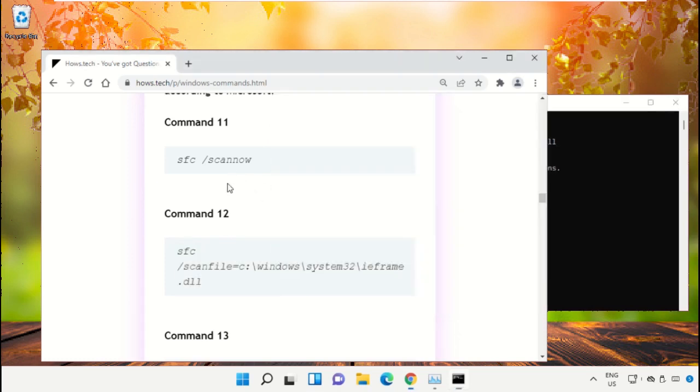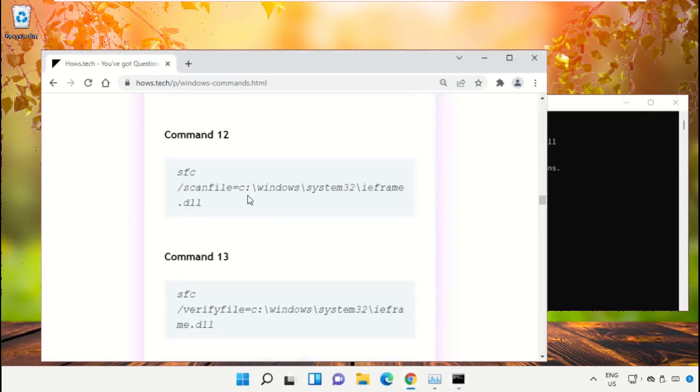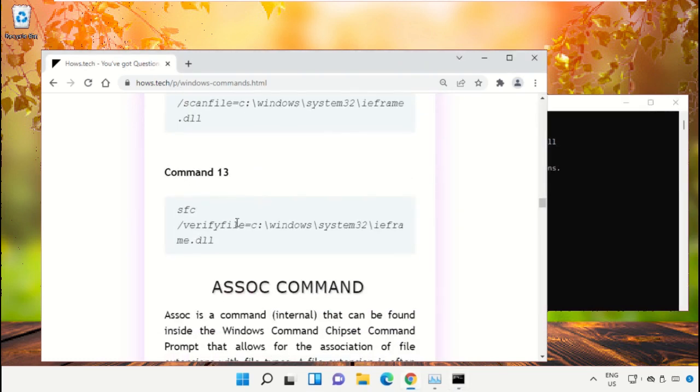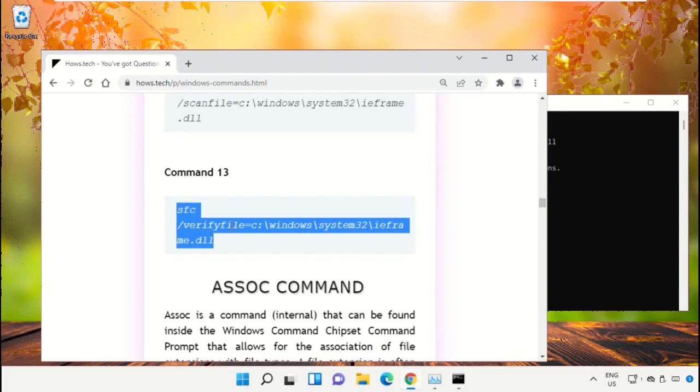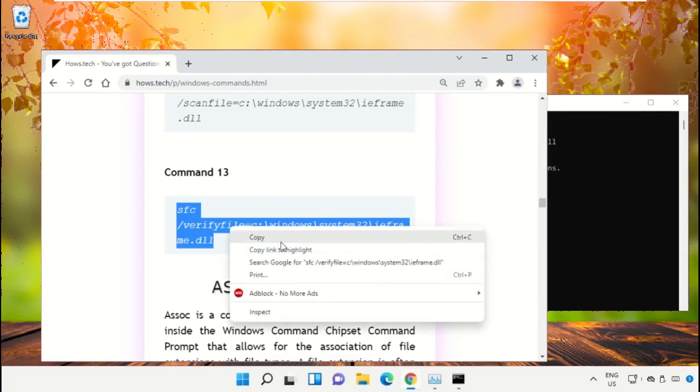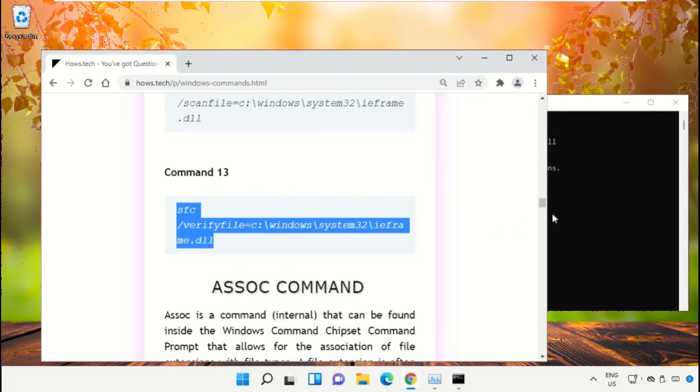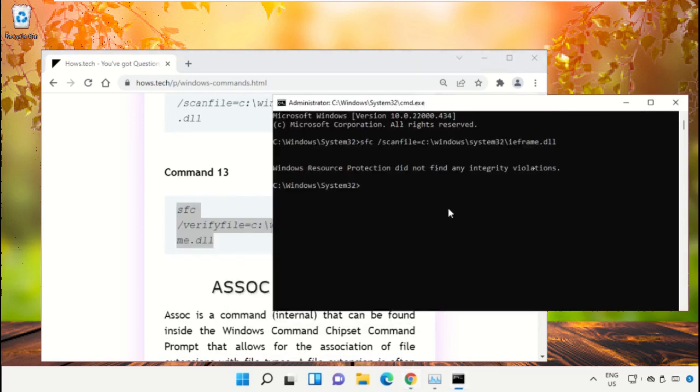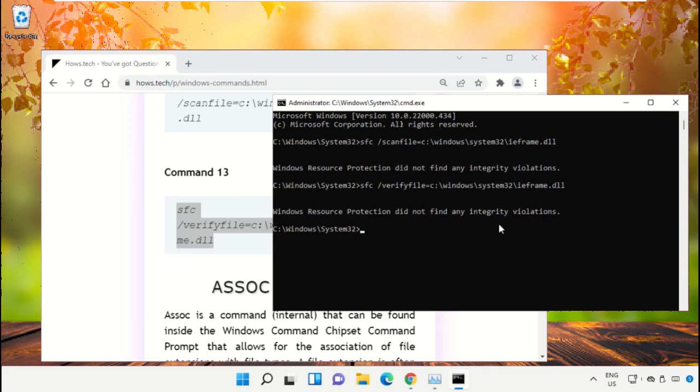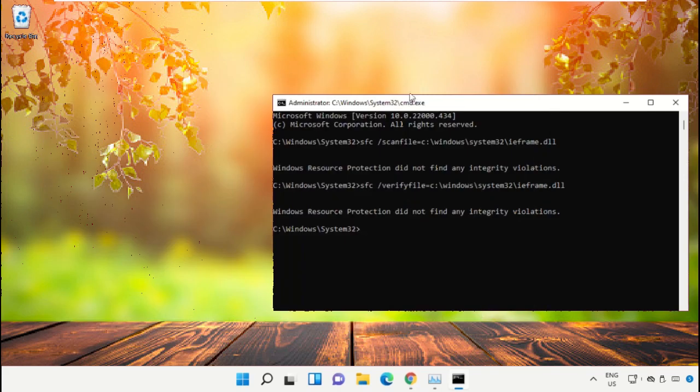And hit enter. After that, copy command number 13. Now type exit to close the command prompt window. Simply type exit and hit enter.